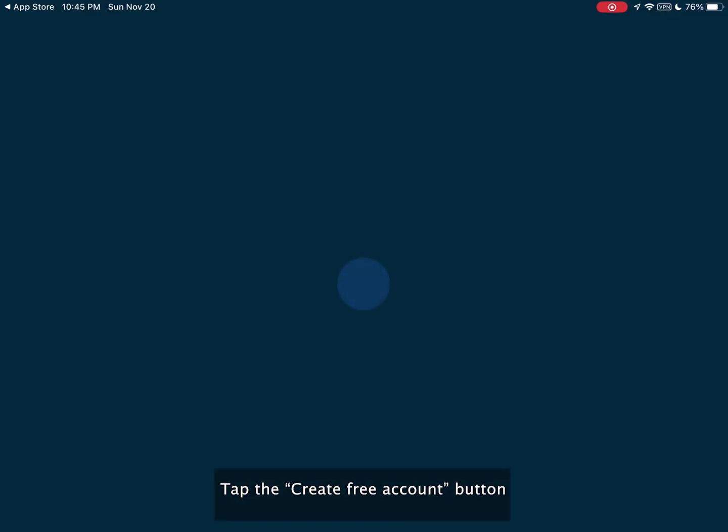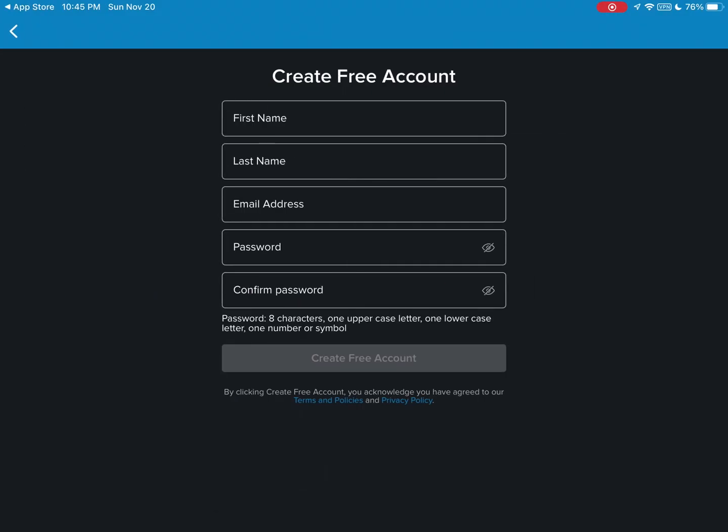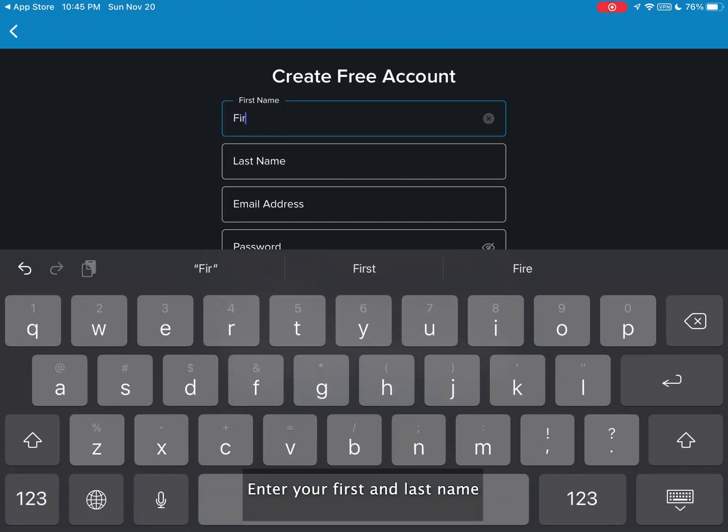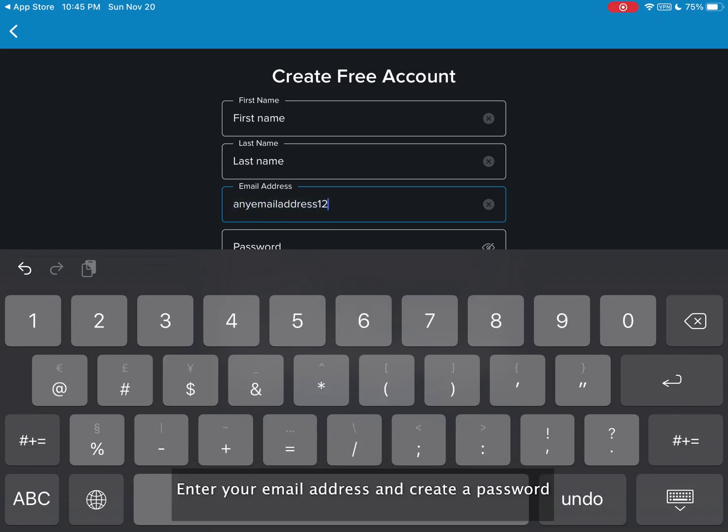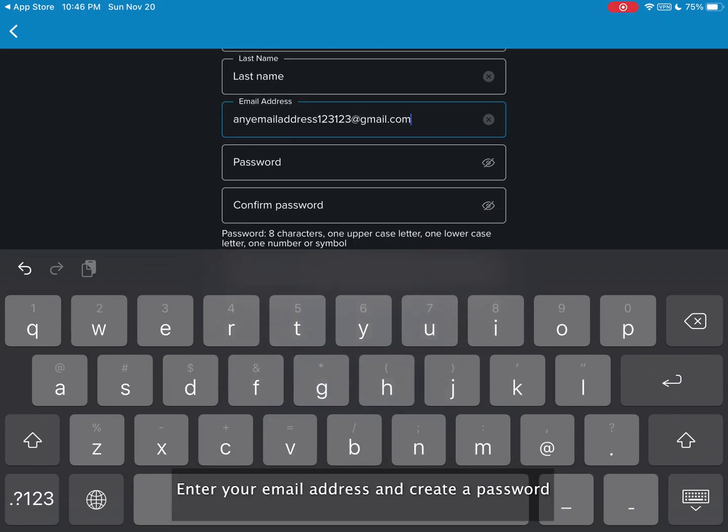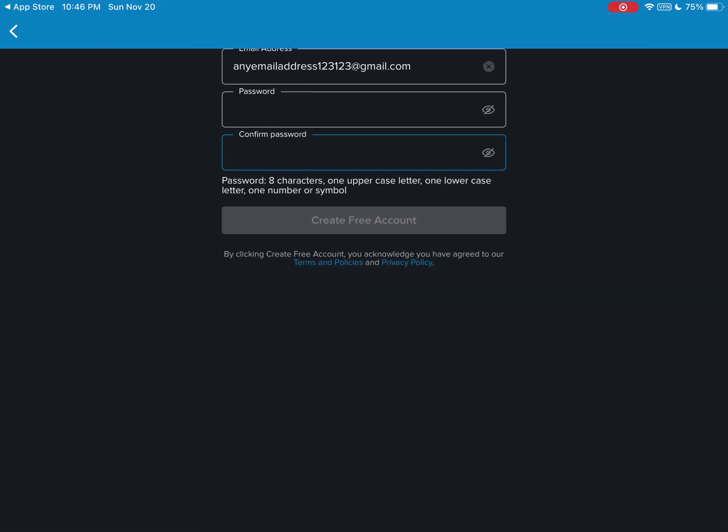Tap the create free account button. Enter your first and last name. Enter your email address and create a password. Tap the create free account button.